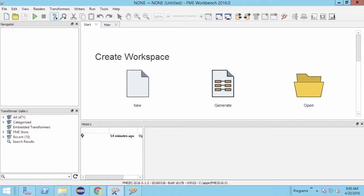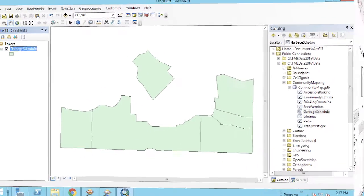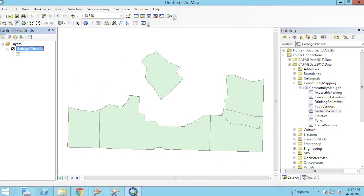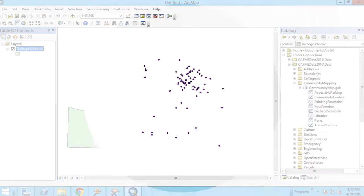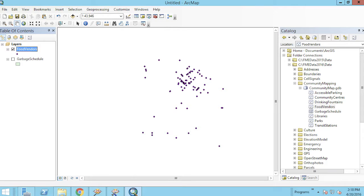The source dataset is a geodatabase containing feature classes. One feature class consists of polygon features representing garbage collection zones. The other feature class uses point geometry to represent street vendors.